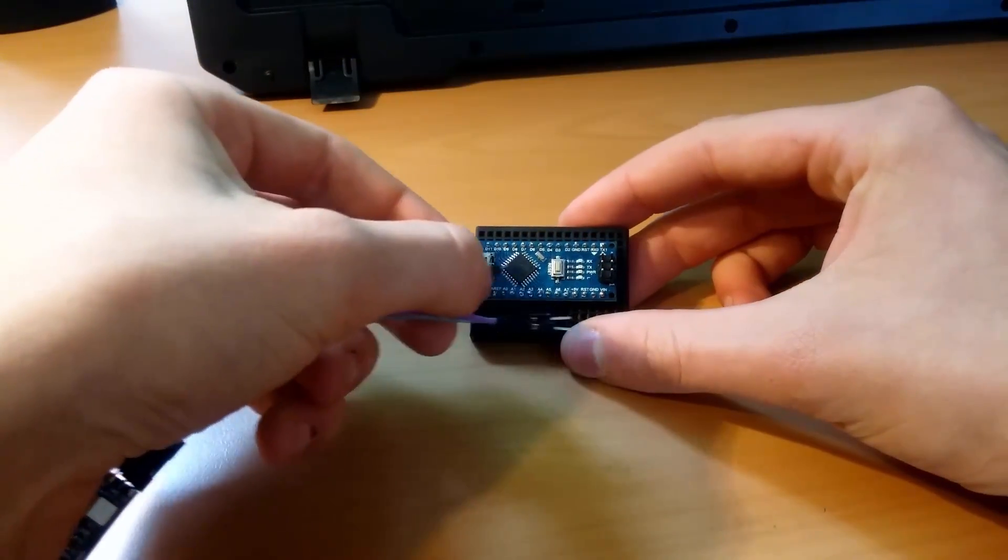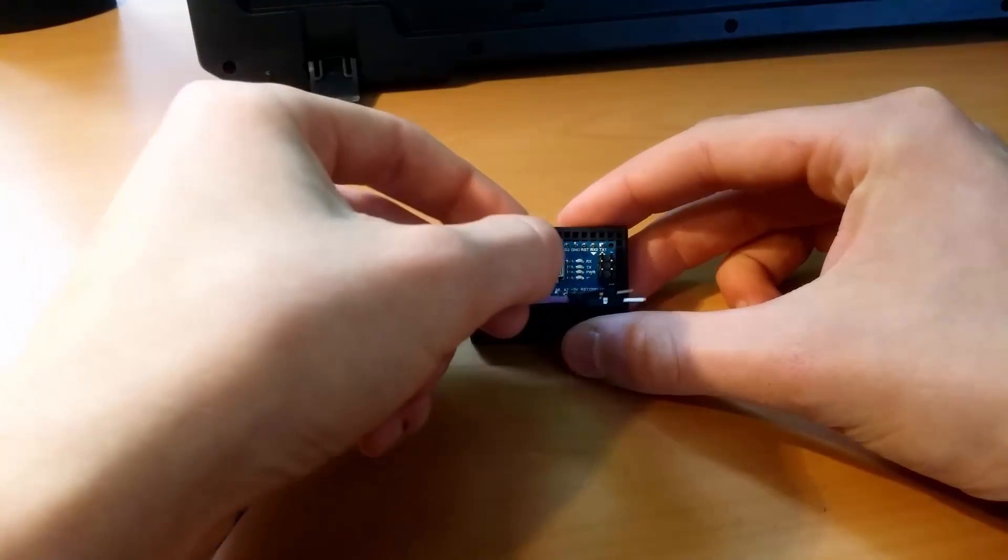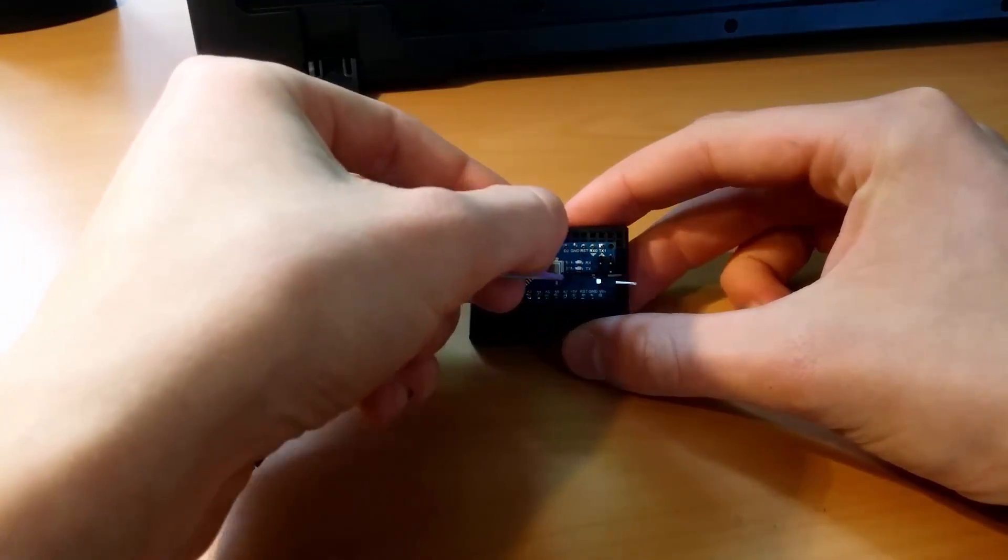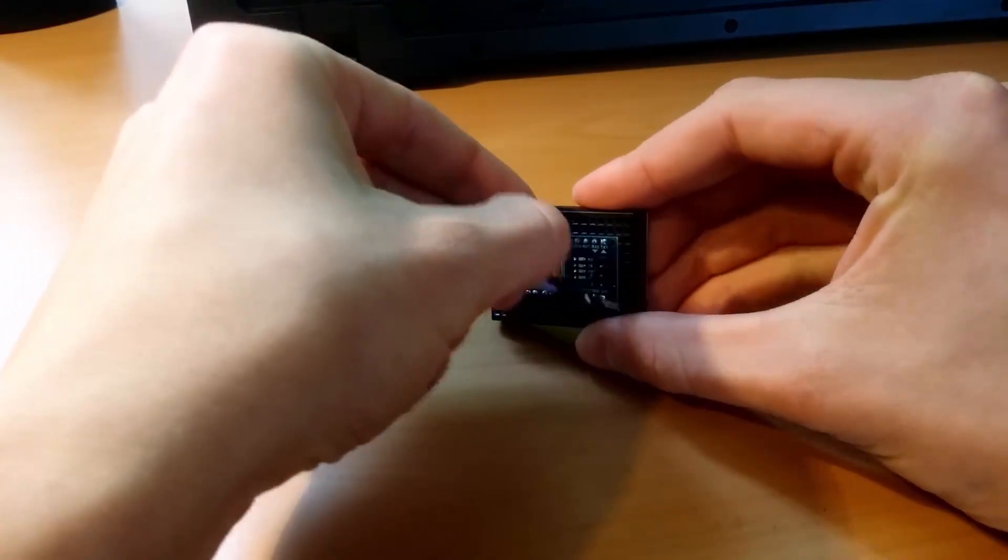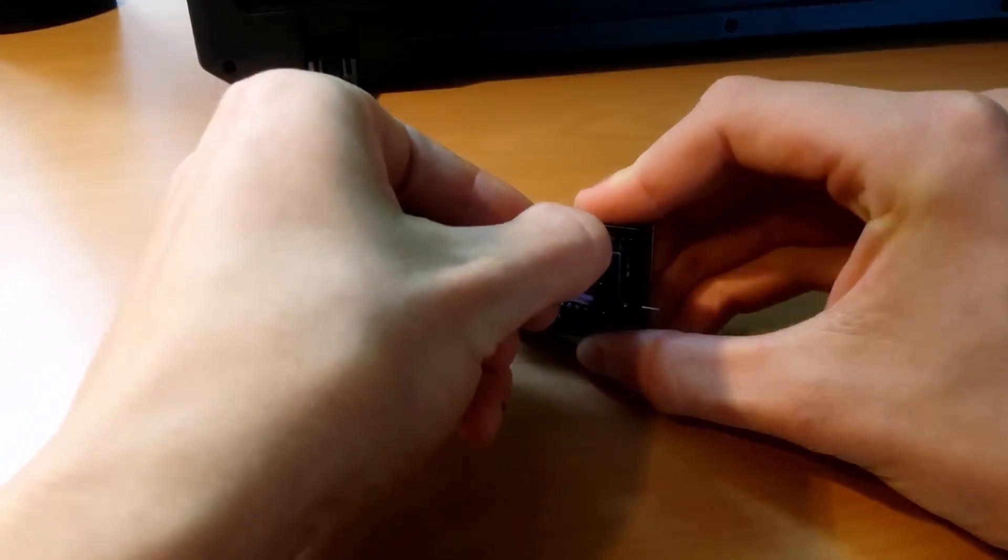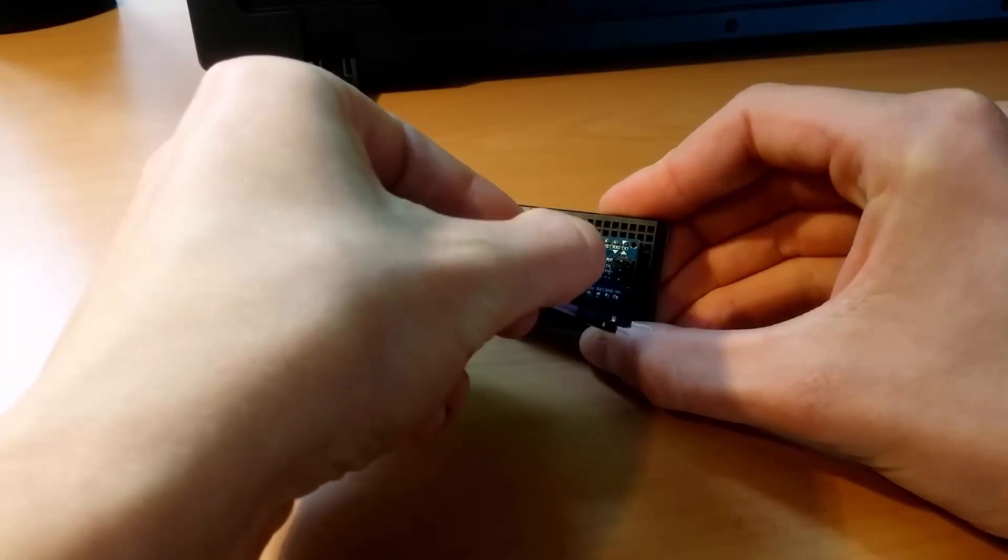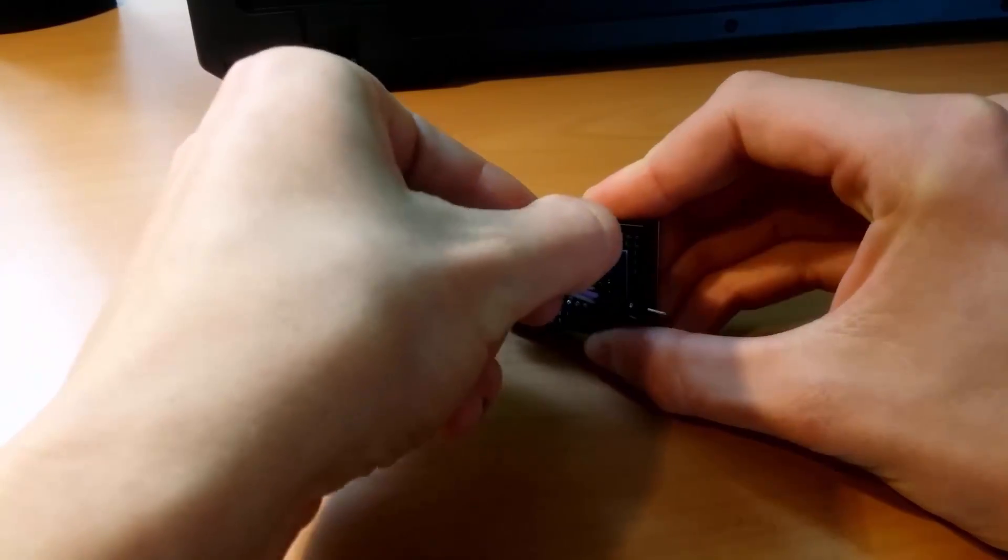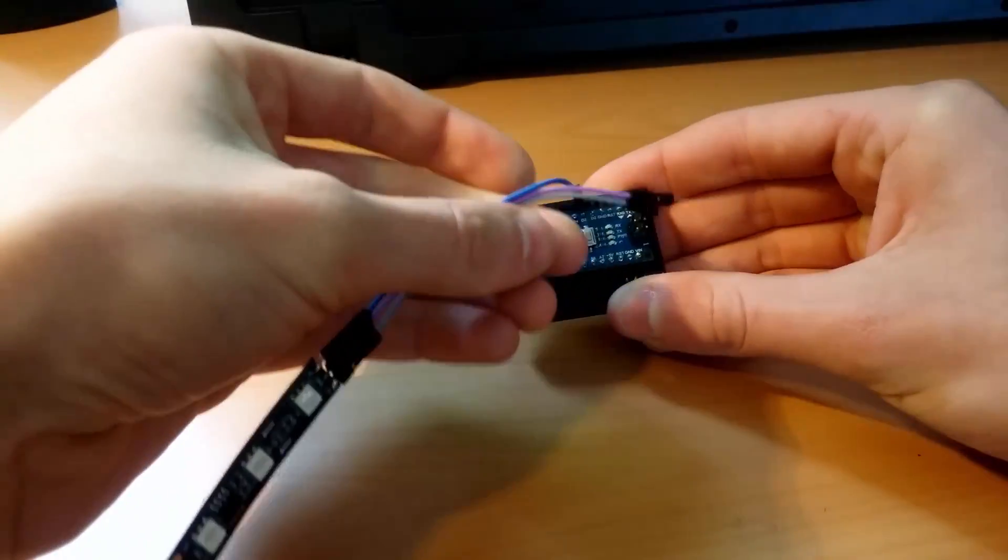I decided to use this small breadboard since it's large enough to fit our Arduino and it already has sticky tape on the back which makes it easier to mount to our monitor.